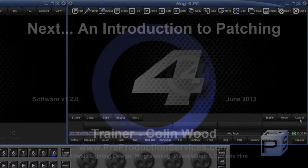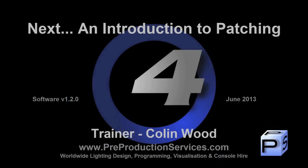In the next tutorial we will take a detailed look at patching fixtures. Thank you for watching.